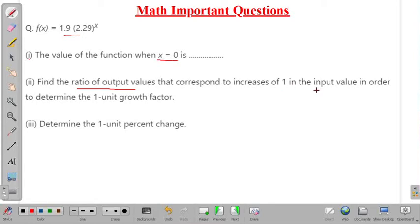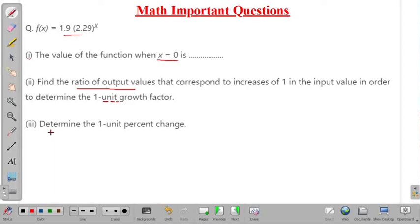In the second part, we have to find the ratio of output values that correspond to an increase of one in the input — meaning we find the original value of f(x), then after increasing the input by one we find another value, and then take the ratio. That ratio will be called the one unit growth factor. In the next part, we determine the one unit percentage change.